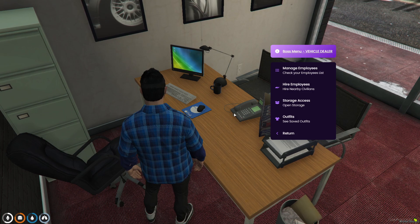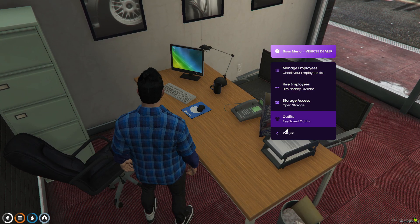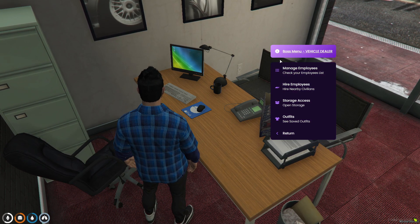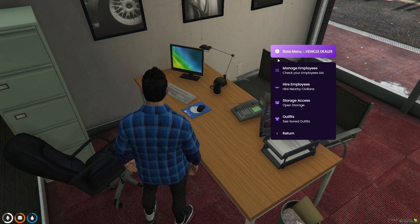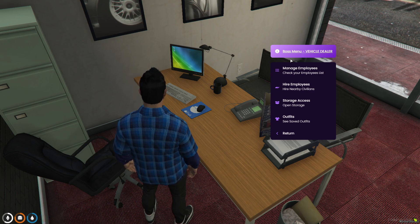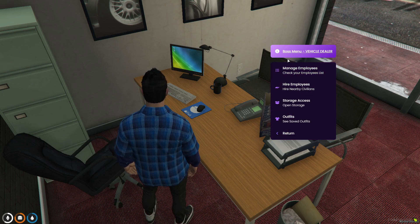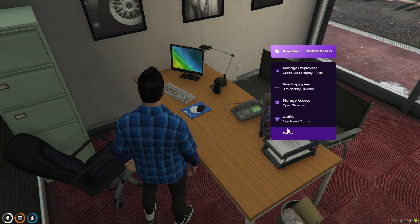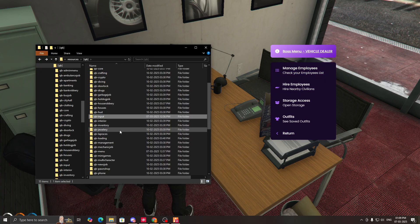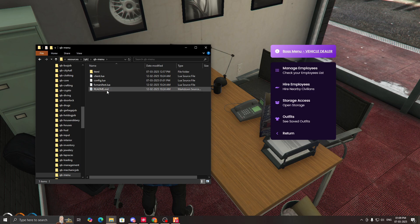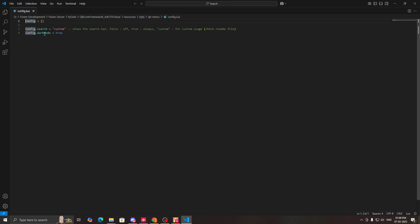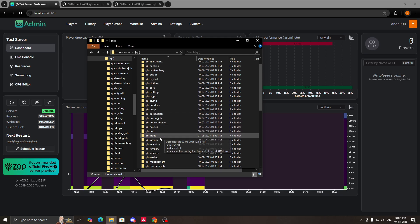Here is the vehicle shop boss menu and you can see the qb menu. Notice there is no search bar — this is because we are using config.search set to custom, which means the search bar only appears for scripts that specifically enable it. If you want the search bar to appear on every menu, go to qb menu config and set config.search to true.